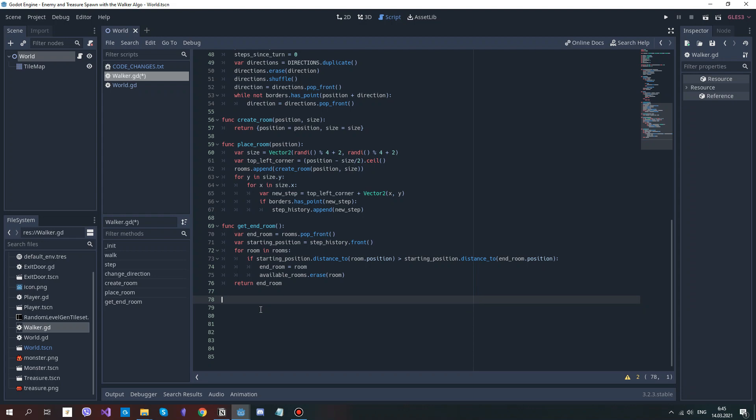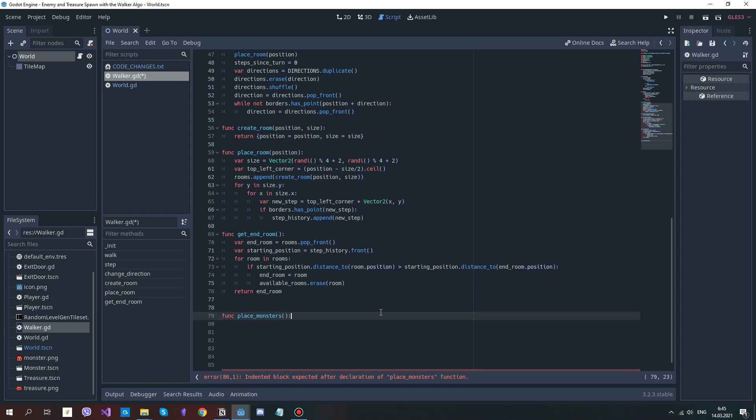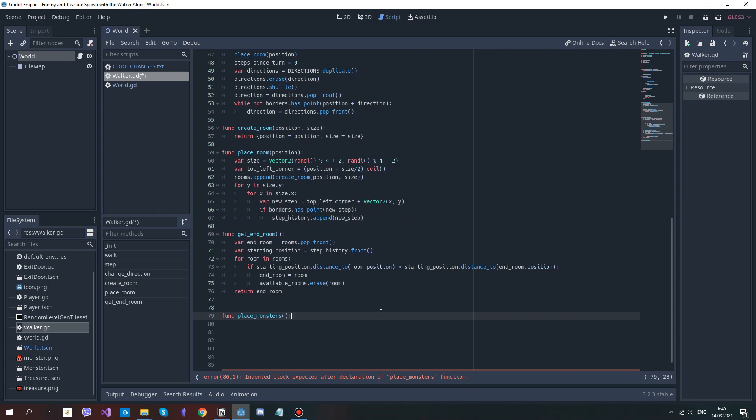Create a method for placing monster rooms. It will go through every available room, and with a certain chance it will set the room as a place where monsters can be created. And we will also delete this room from the available rooms.